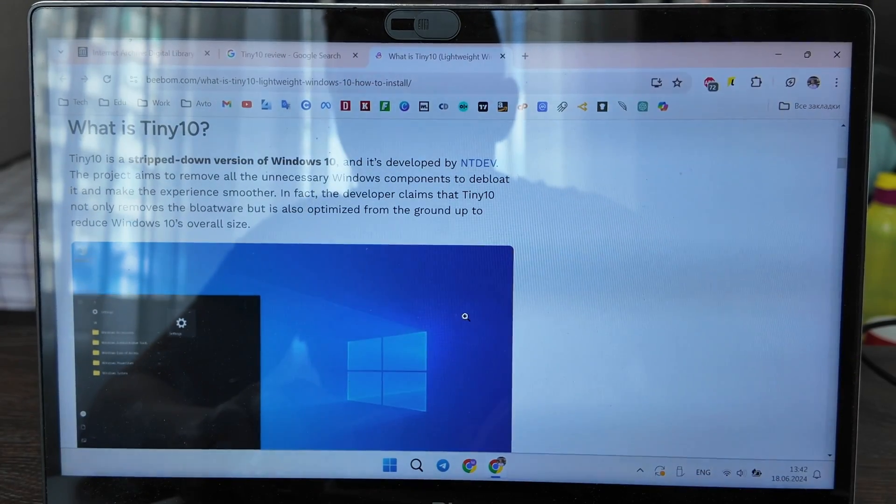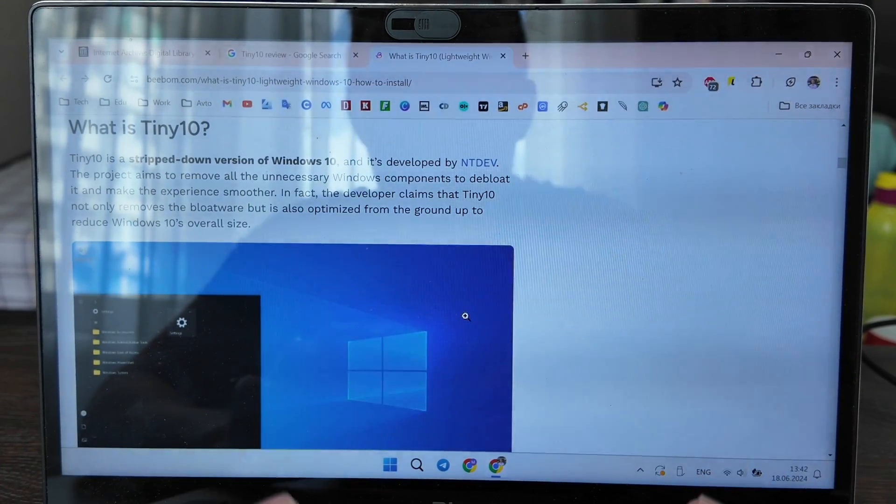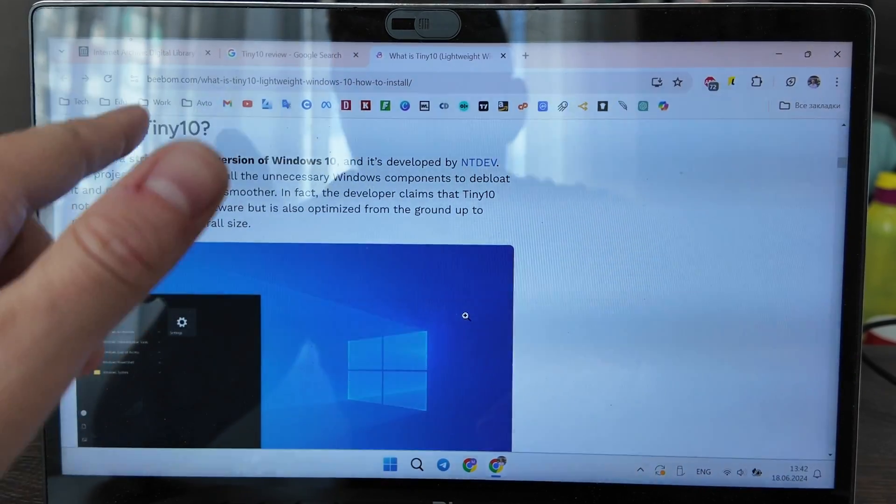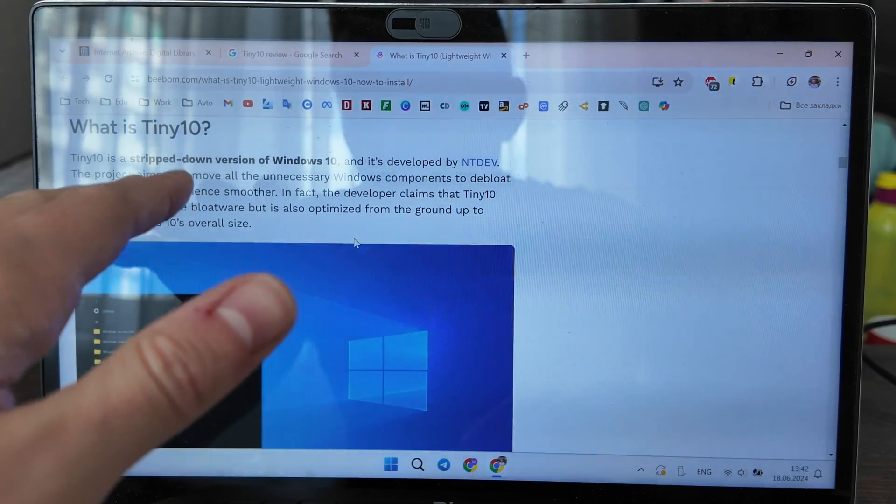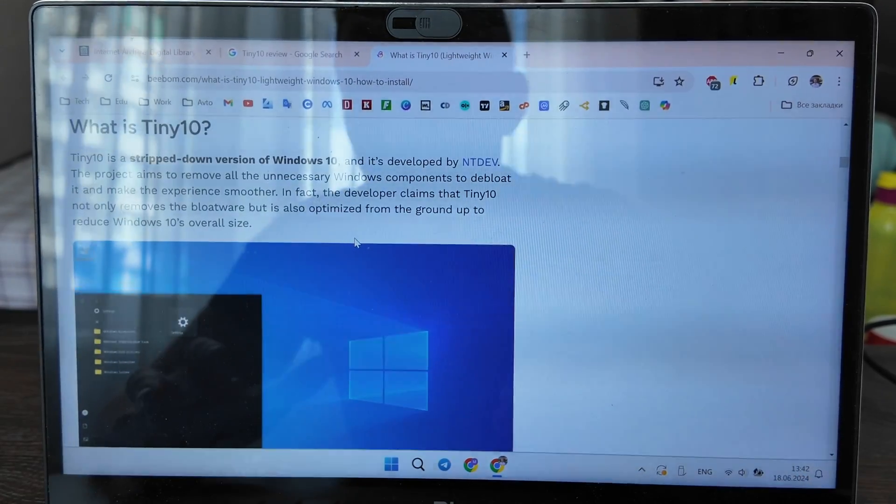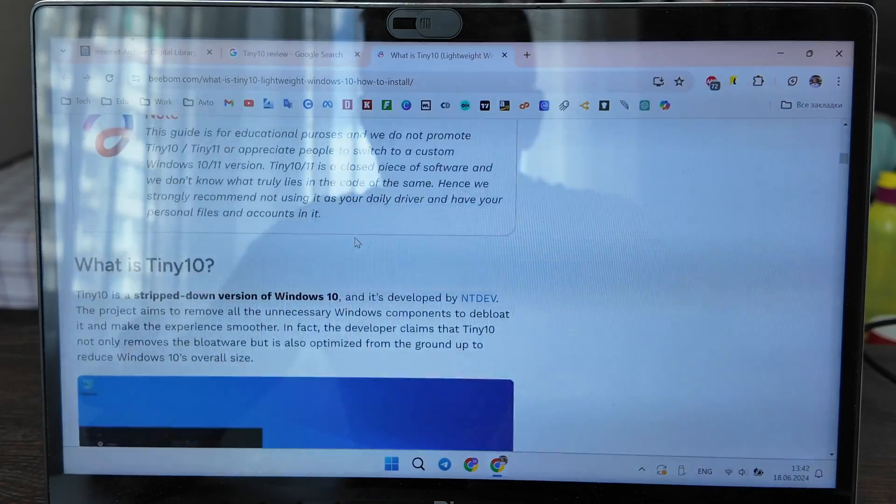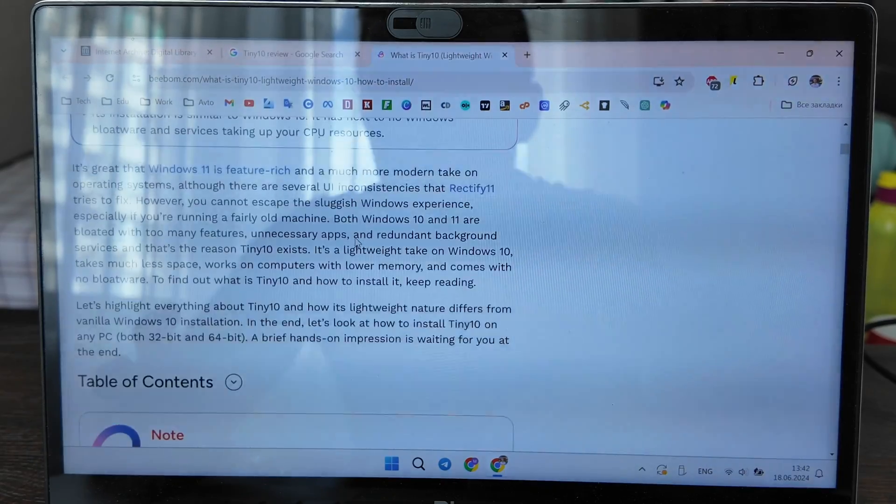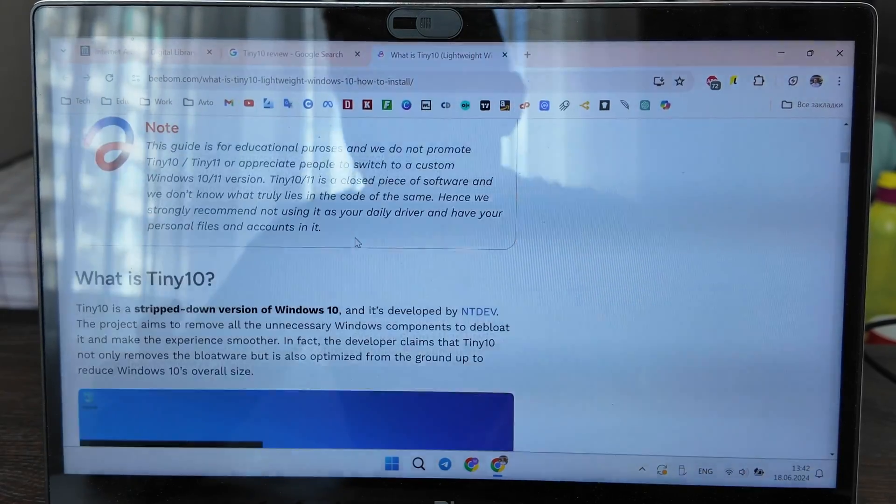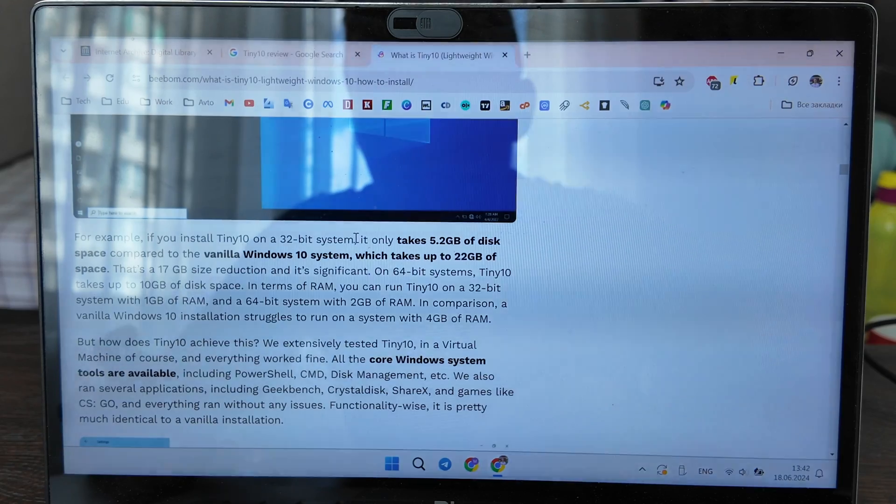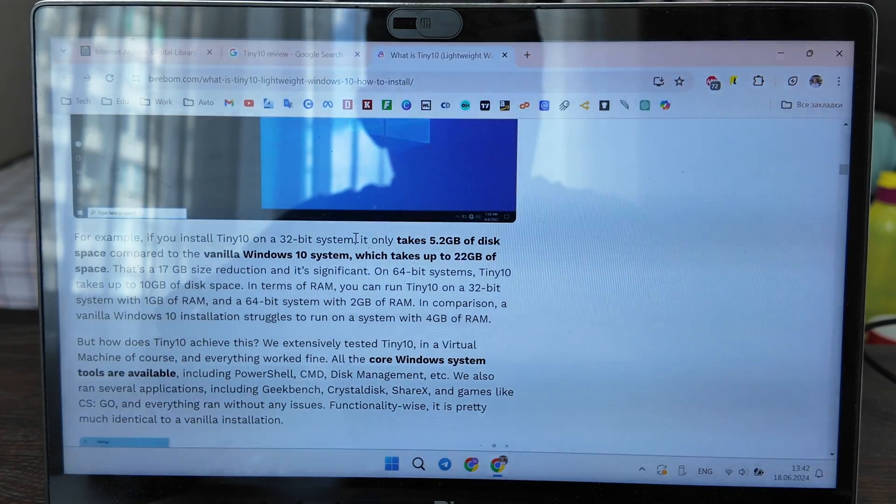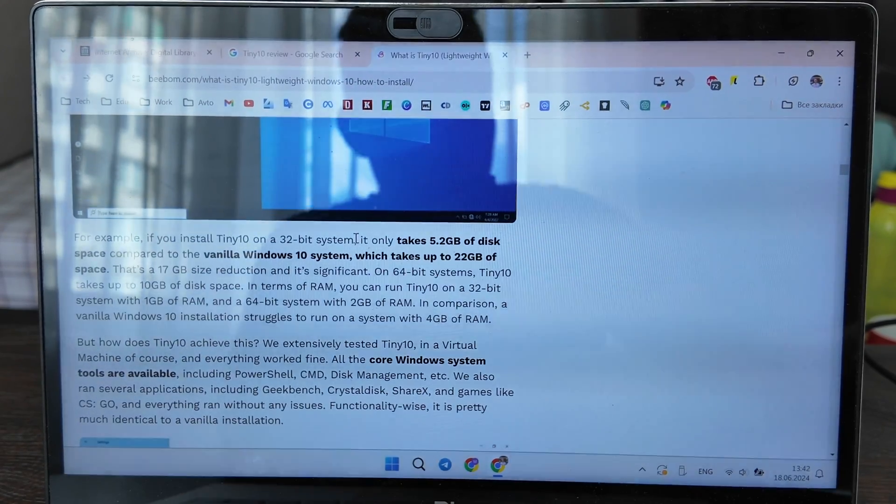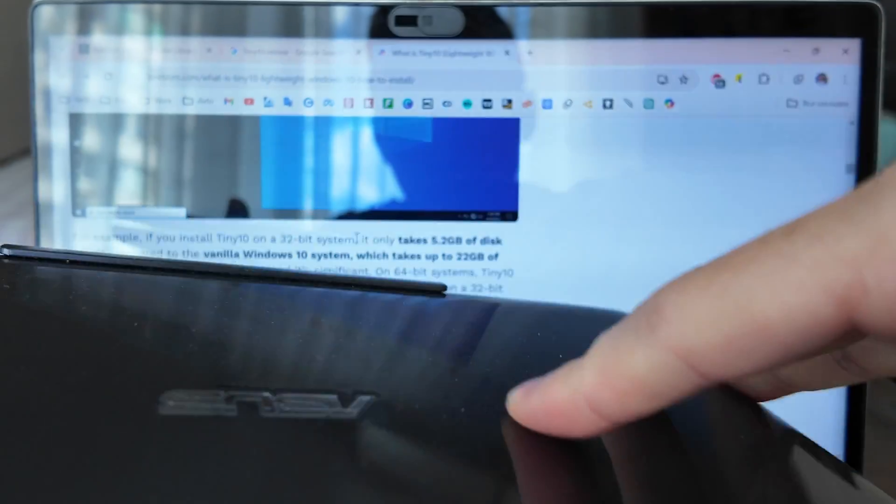What's up guys, today we will have a brief review and installation of Tiny 10, which is a stripped-down version of Windows 10. It's much lighter, consumes much less resources, and is really good for old laptops. Here I've got an Asus T100, a really old tablet or transformer book, aka laptop.